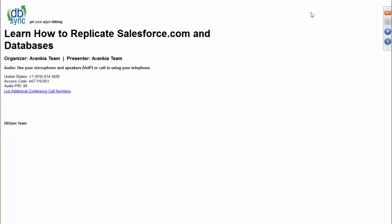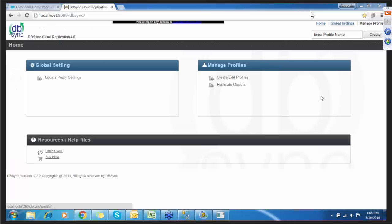Hello everyone, thank you for joining the webinar today. Welcome to the DBSync webinar on replication — how you can replicate your Salesforce data into a local database. We're going to show you a complete demonstration of how you can replicate the entire Salesforce data. We need a couple of things before we start this replication.